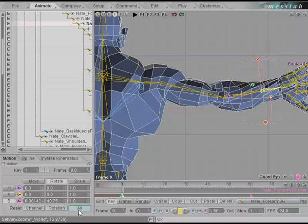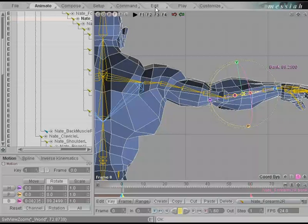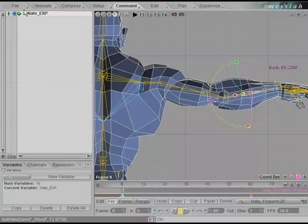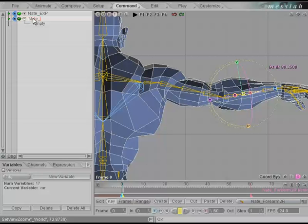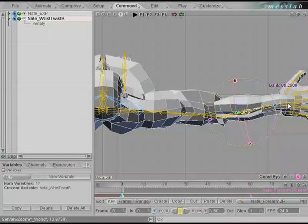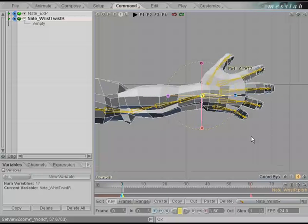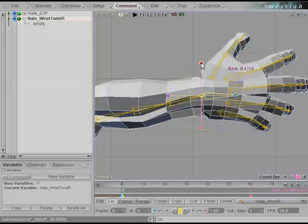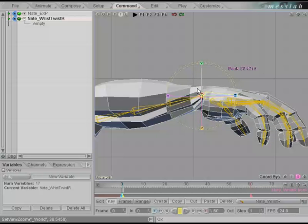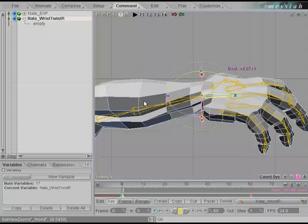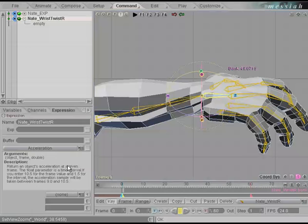Let's go to the animate tab and reset all the keyframes for this forearm. Go to the commands tab — you can see our commands that have been organized. We're going to stay outside the hierarchy for now. Create a new variable and call this one Nate_wrist_twist_R. Switch to a top view, middle mouse click on wrist R, and center the selection with the A key. Highlight bank, which will twist the wrist around the bone selection. Since none of the other bones are following, go to the expressions tab and right click on the buffer to add that to the expressions field.